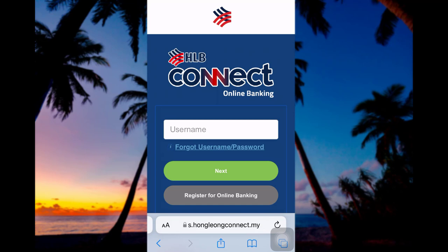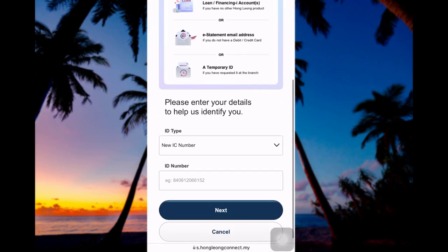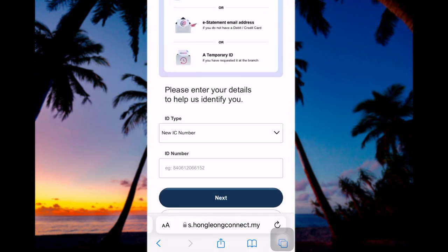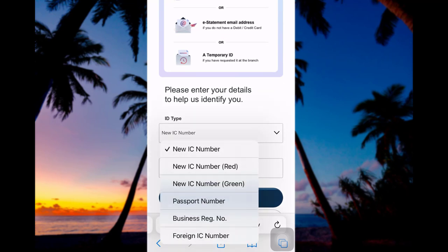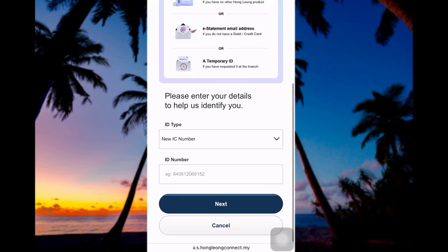Now tap 'Register for Online Banking' to start the registering process. You'll need to have your debit card or principal credit card ready. Scroll down and enter your details — you can select your ID type from the given options, then enter your ID number and tap Next. Follow the further instructions to successfully complete registration.